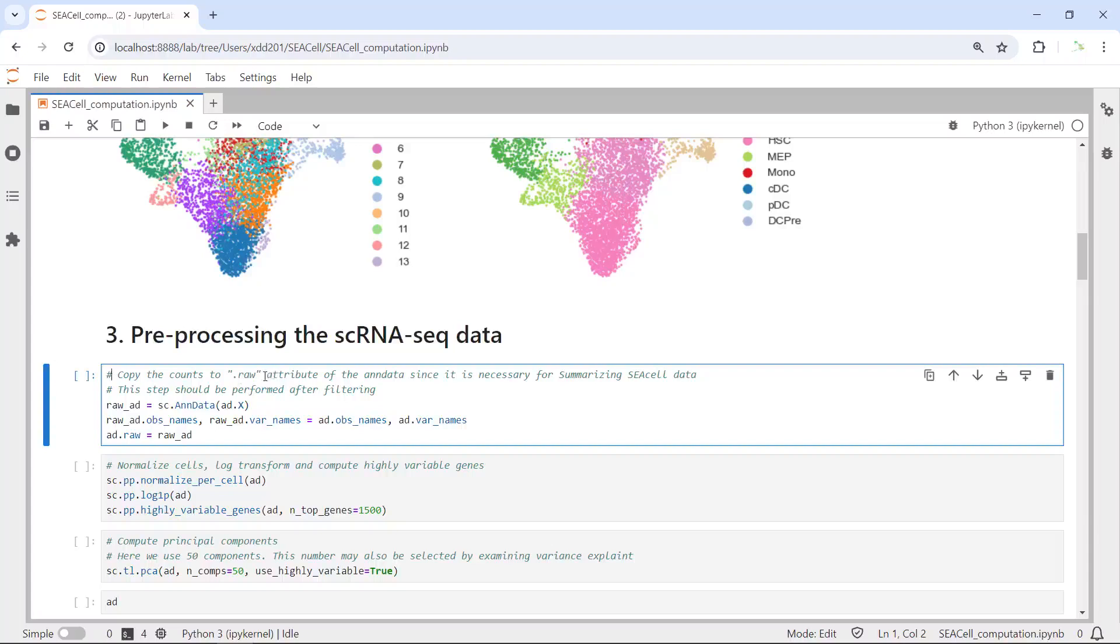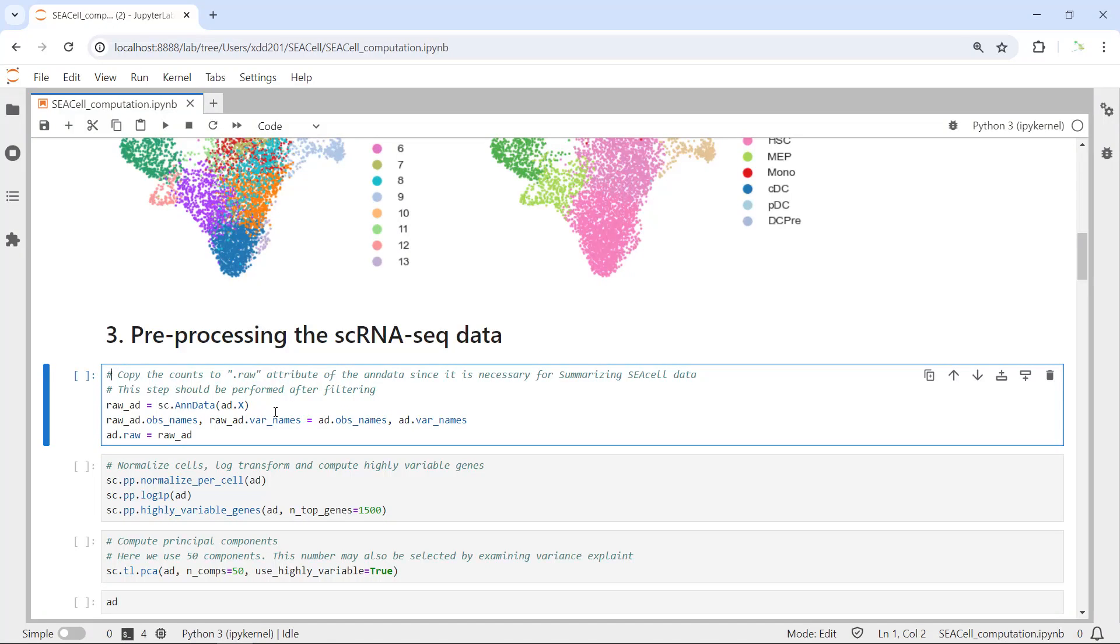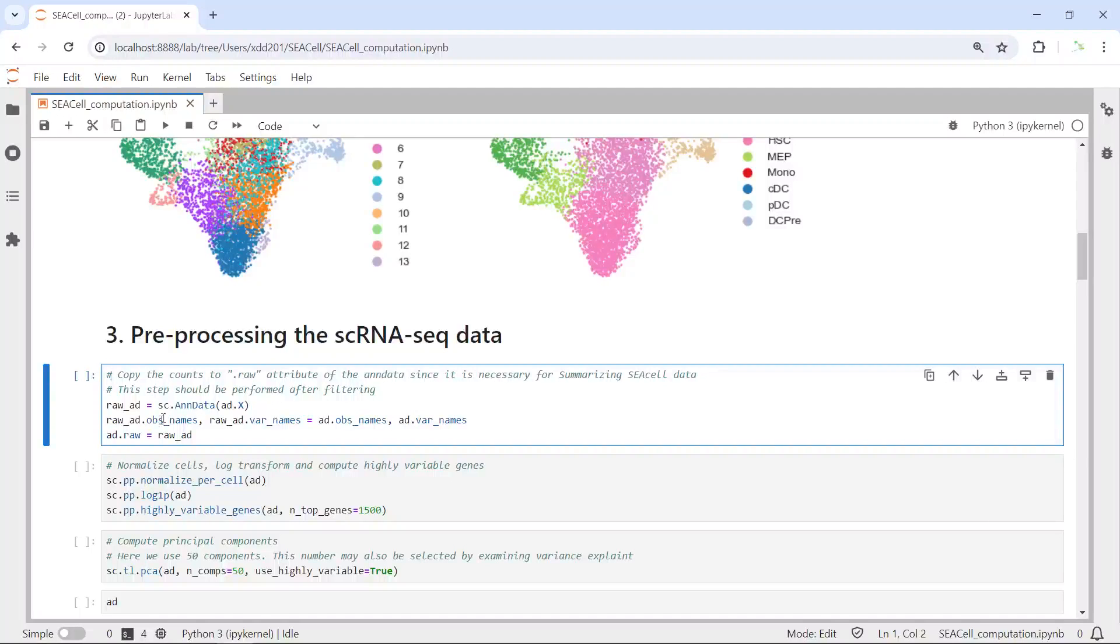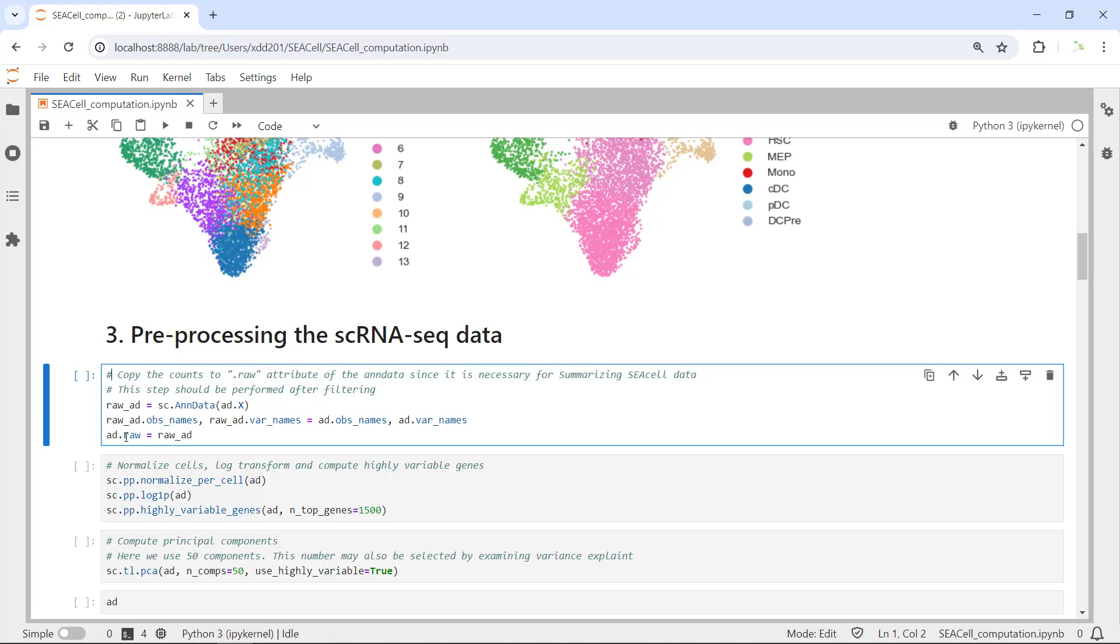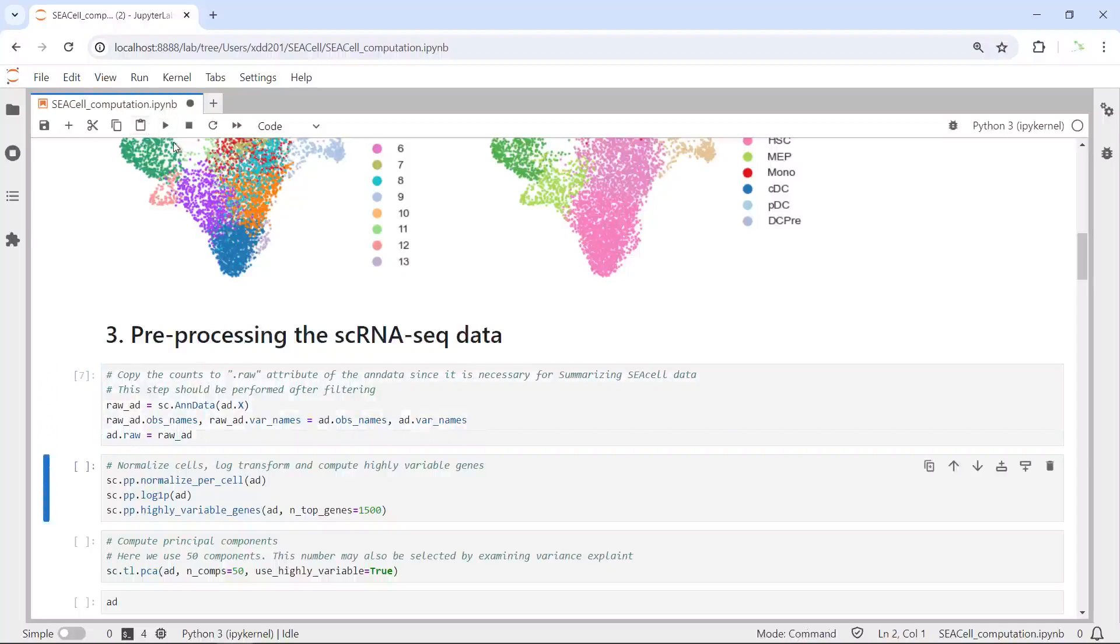This step is required for SEACell analysis. Before we pre-process the data, we want to save the raw count data because later we need to use the raw data to summarize the SEACell data. You need to perform this step after the data filtering before you normalize the data.